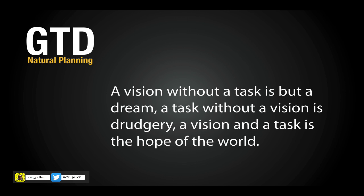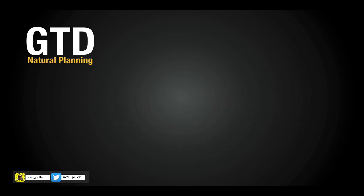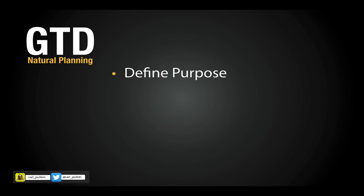This is really important about how we should be planning our projects. I want to run through the five stages of natural planning. The first stage is define purpose - what is the project for, why are we actually doing the project. The second is vision outcomes - what will a successfully completed project look like, what will the outcome be once we have successfully completed the project.